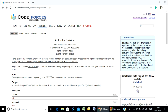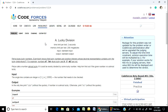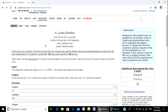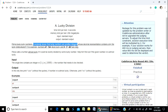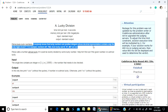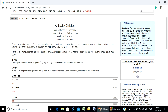Hello everyone, welcome to course Parchala. Today I am going to talk to you about Lucky Division. Everybody knows that Lucky Numbers are positive integers whose decimal representation contains only the Lucky Digits.